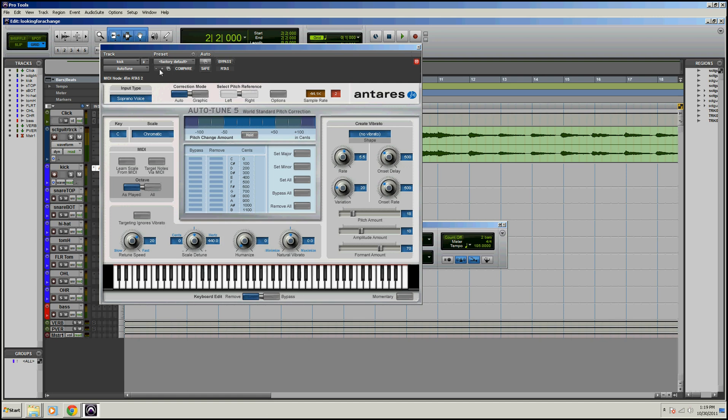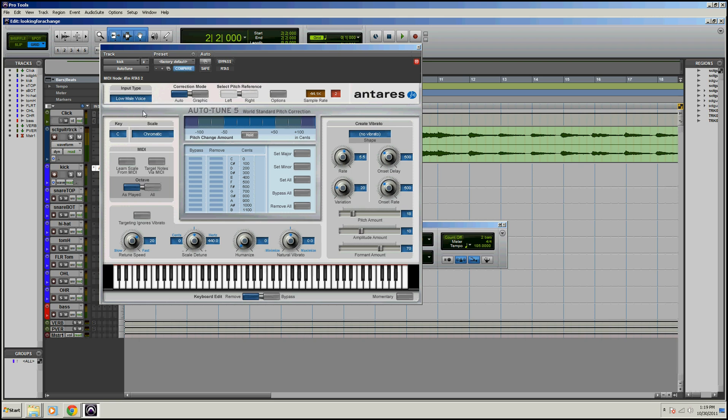So the first thing I want to do is go up to your Input Type and we'll say that we are going to be correcting my pitch. I'm clearly a low male voice, you can tell by me speaking, so let's choose that.